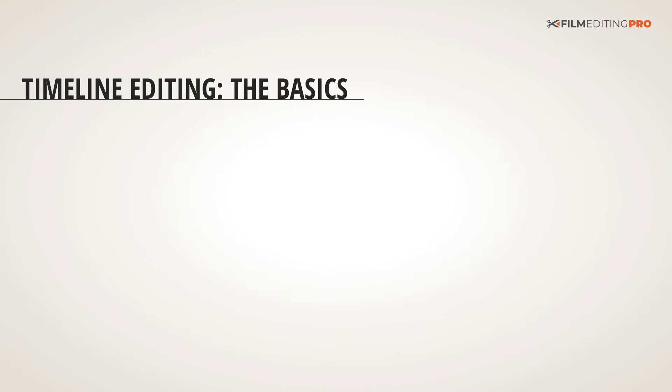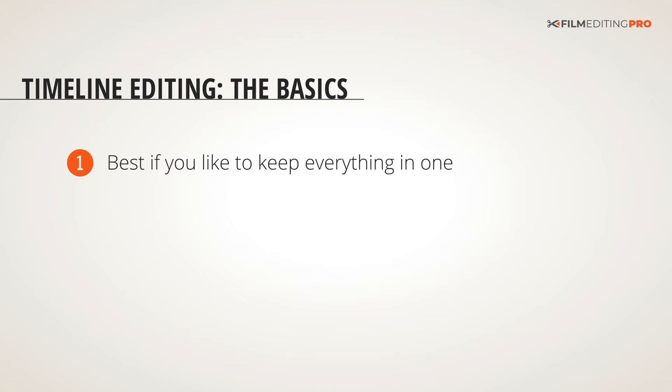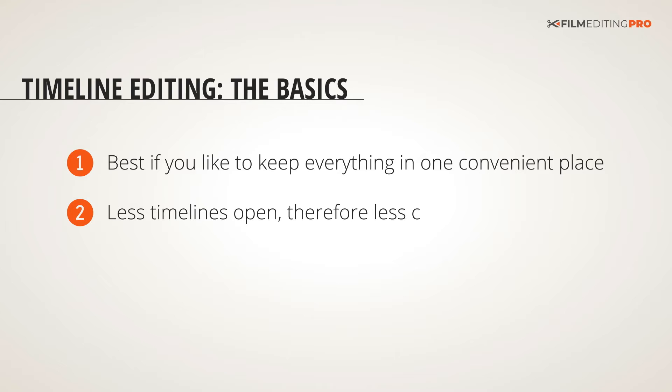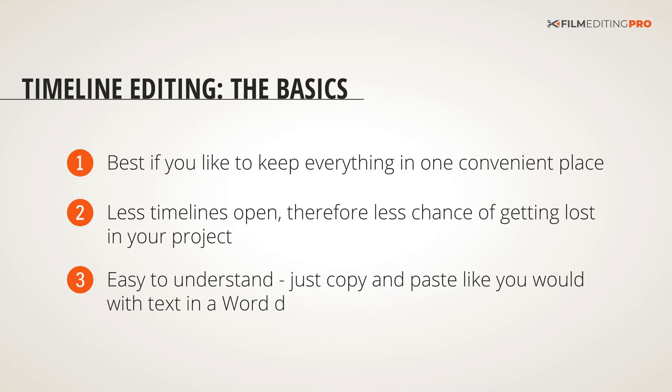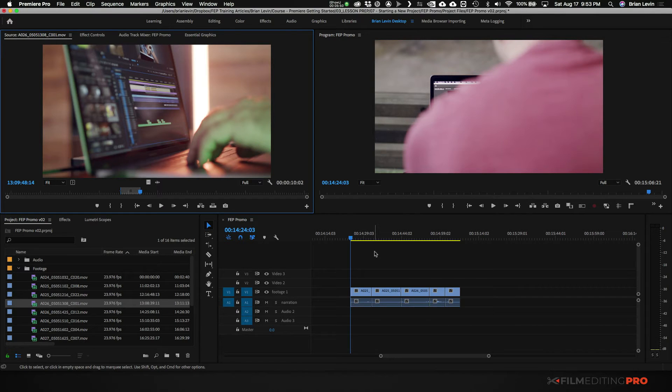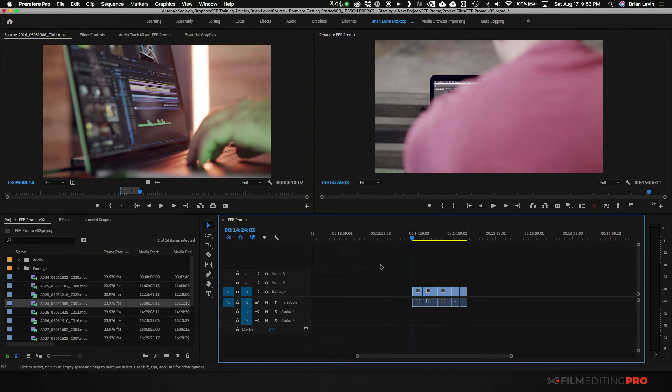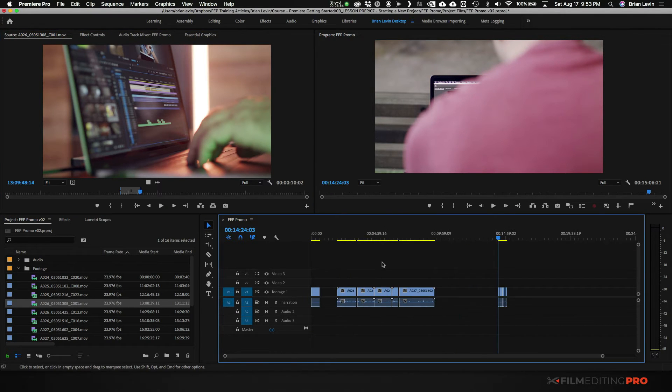The next type of editing is called timeline editing. Timeline editing is best if you like to keep everything in one convenient place. You'll have less timelines open and there are less chances of getting lost in the project. It's also easy to understand copying and pasting from one point to another just like text in a Word document. Let me show you what timeline editing looks like. In fact that's pretty much what we've been doing this entire time.